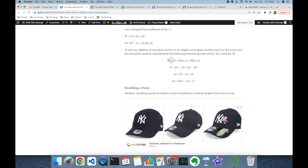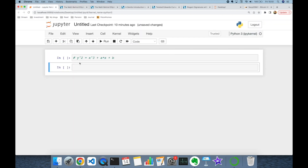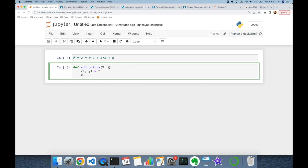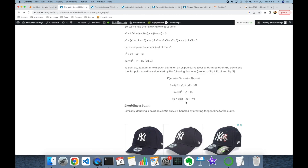We are going to use addition formulas for the Weierstrass curve. This is the addition formula when points P and Q are different points on the curve. I'm going to create a function `add_points` that takes P and Q as tuples, then extracts x and y coordinates as x1, y1 for point P and x2, y2 for point Q.